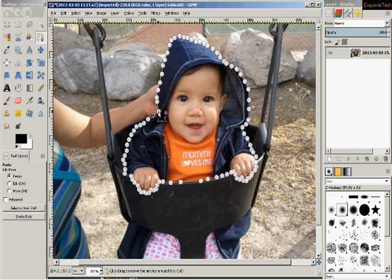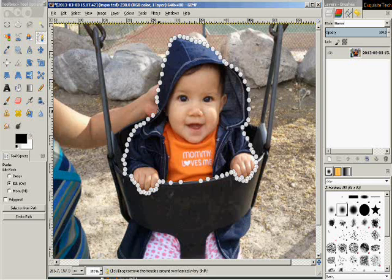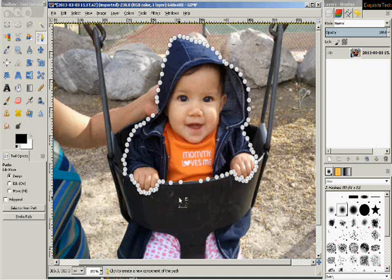We're getting close to the end. When I'm getting close to my original starting point, I'm not going to click it until I hold down the Control key on the keyboard — that's the one labeled CTRL. Hold that down before you click the original first anchor, then click it. That tells the program that's the end of the path.